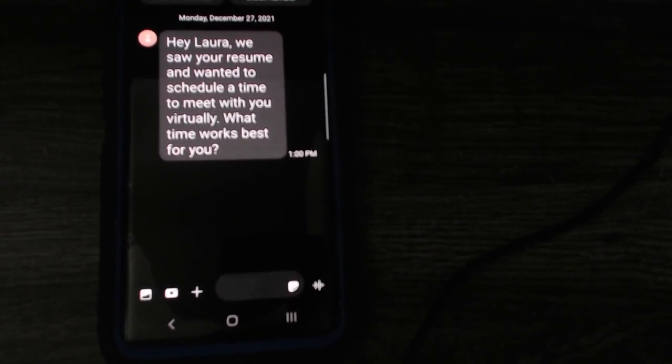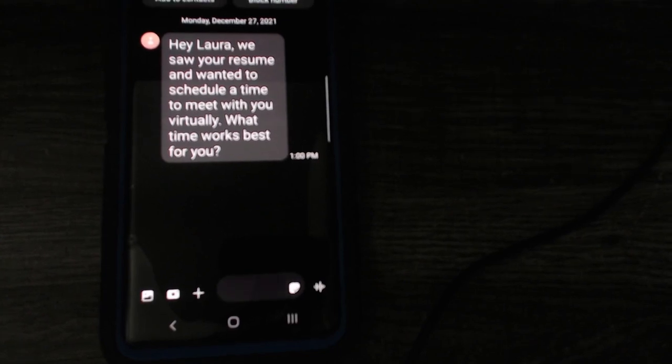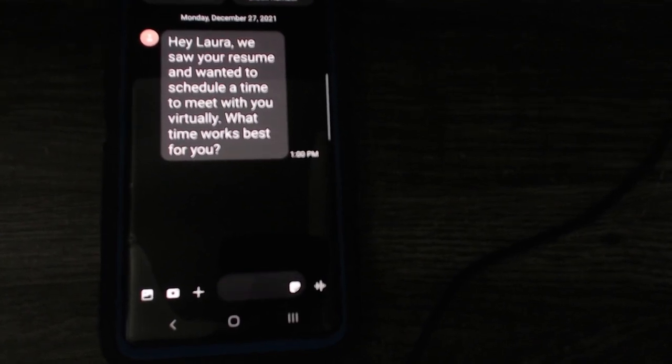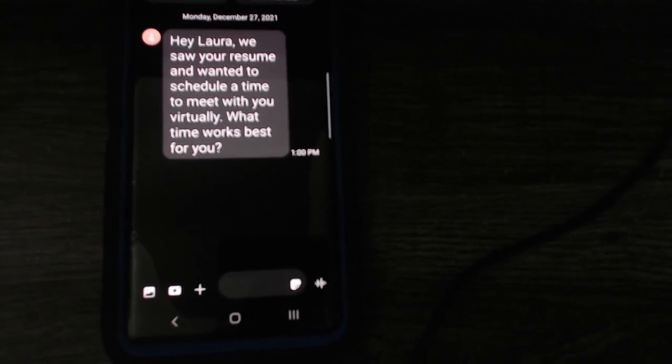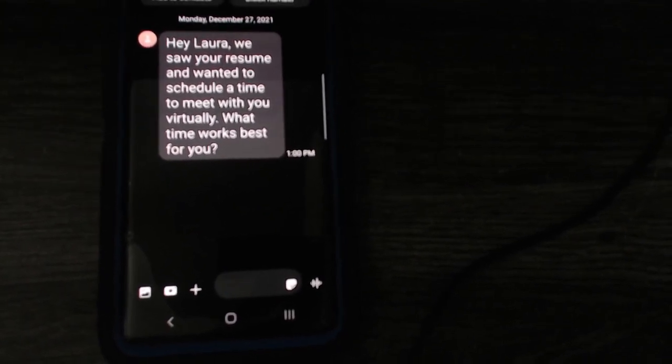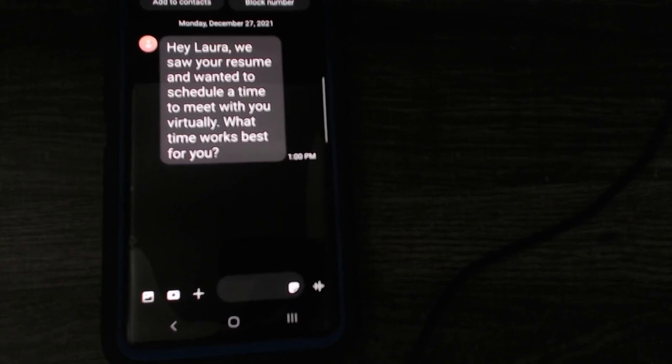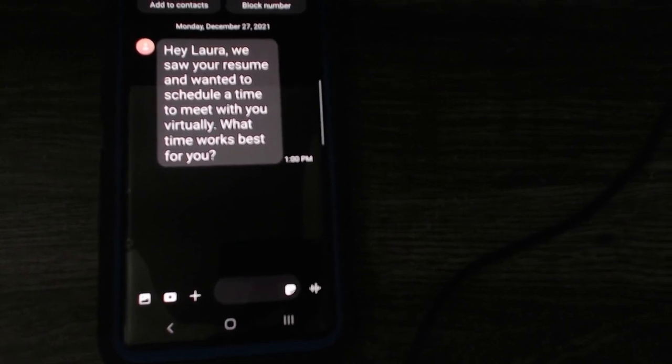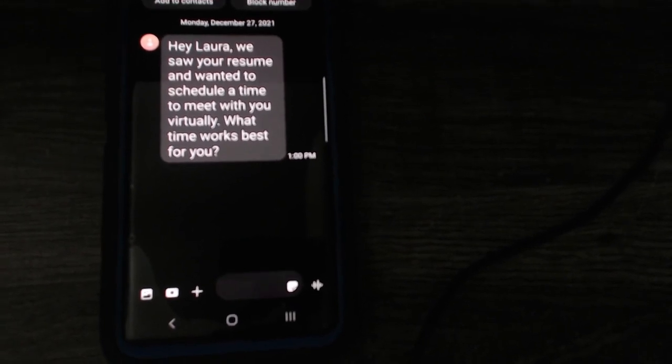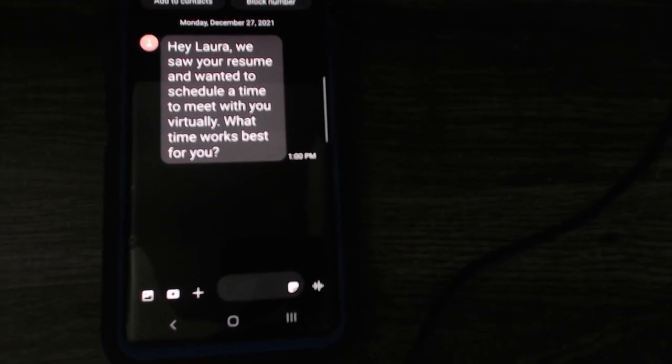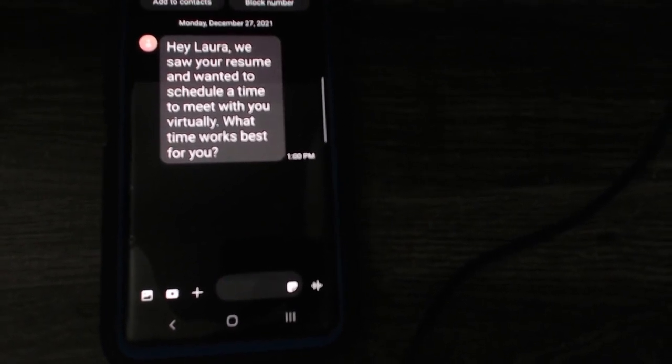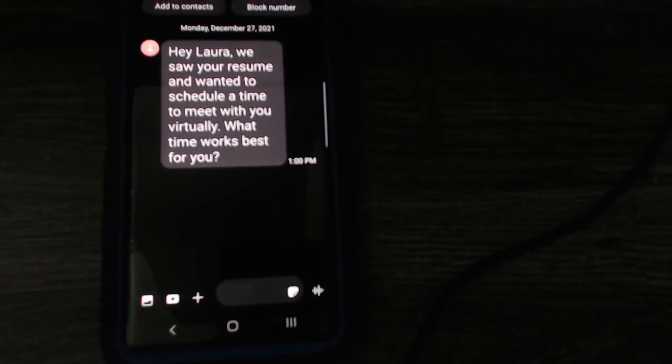Don't just send these generic messages out and treat them like they're nothing. People are human beings. Treat them like human beings. And that's what I have to say about that.